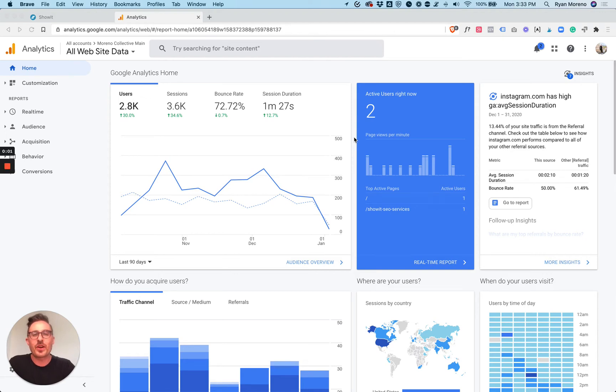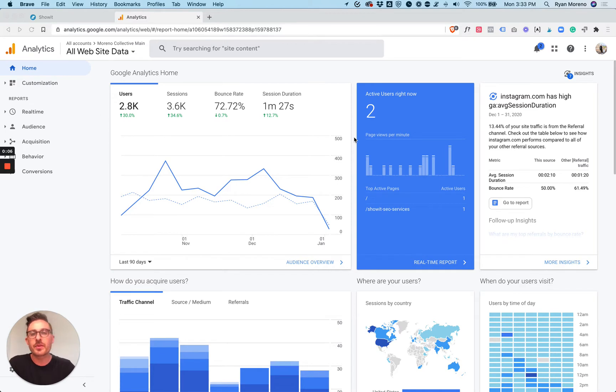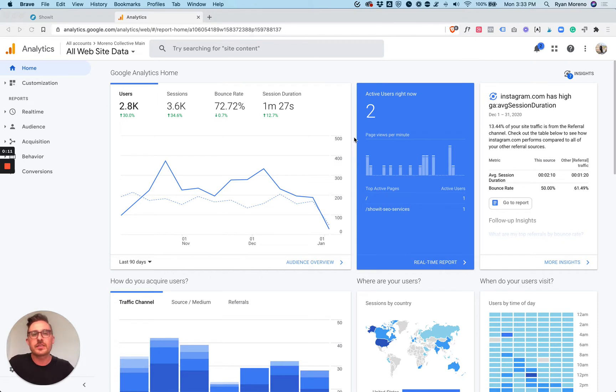Hey guys, Ryan from Moreno Collective here. In this quick video I'm going to go over Google Analytics and show you some of the things that I do within Google Analytics to track user behavior, collect data, and understand what's going on on my website.